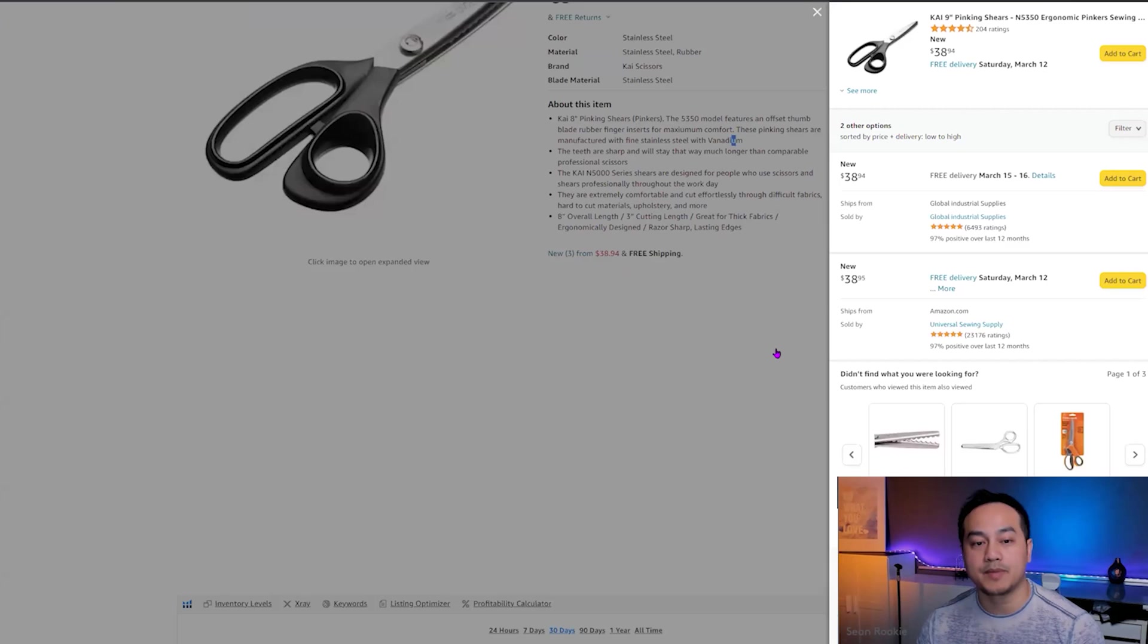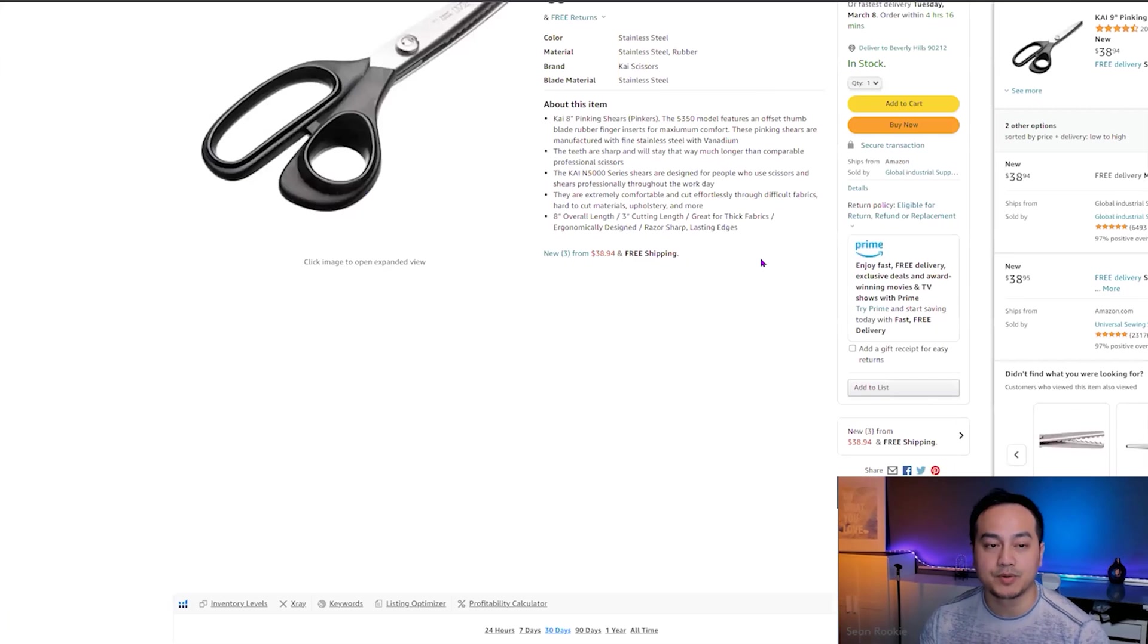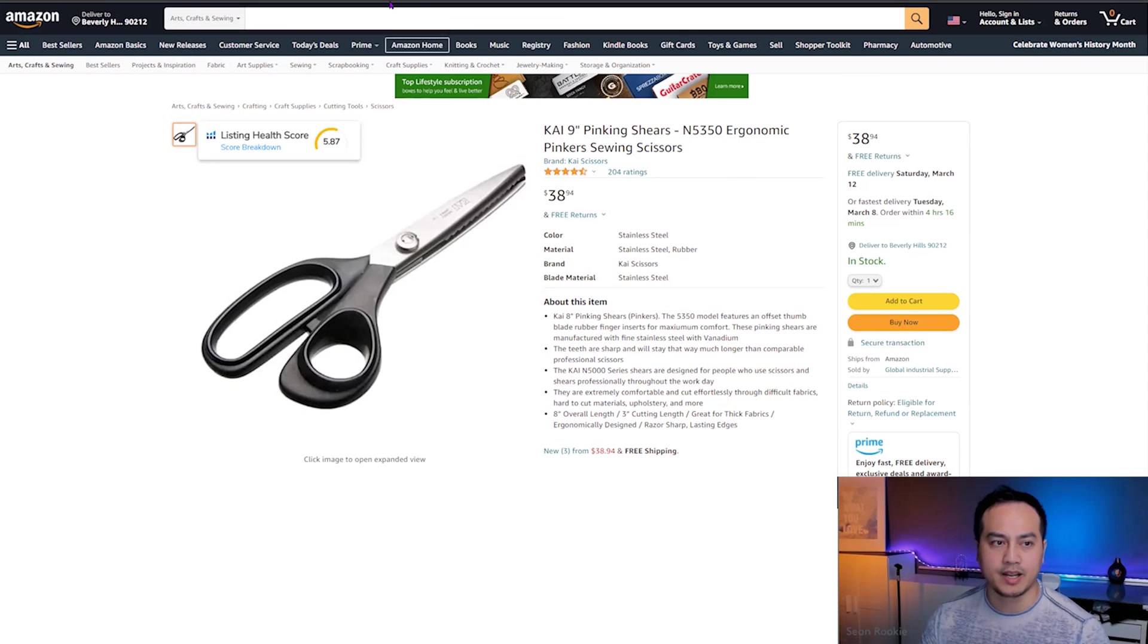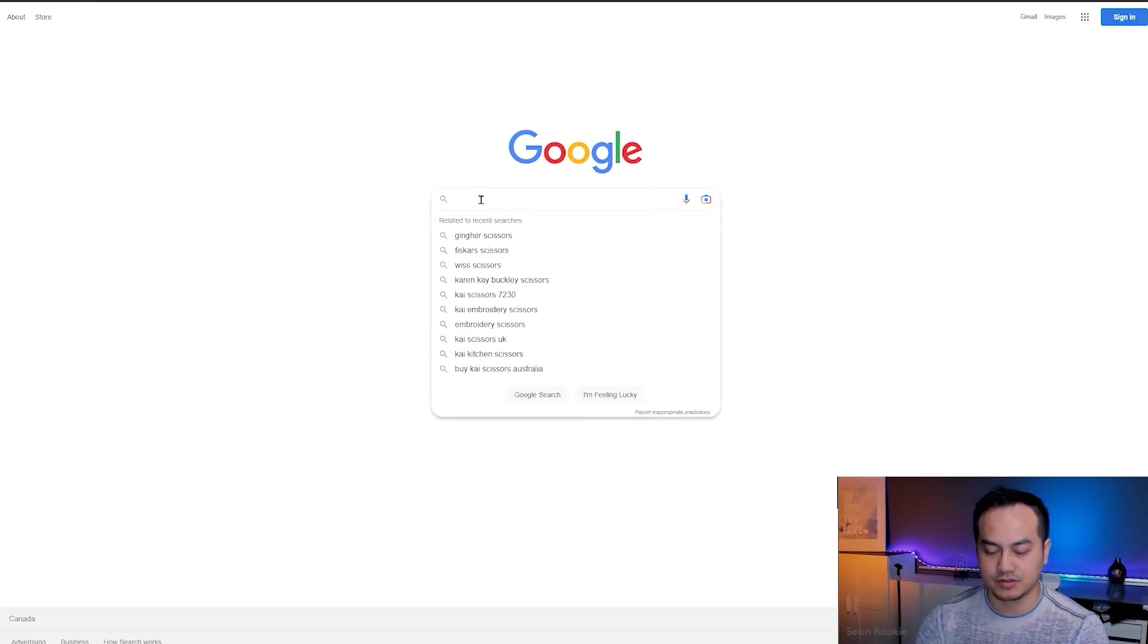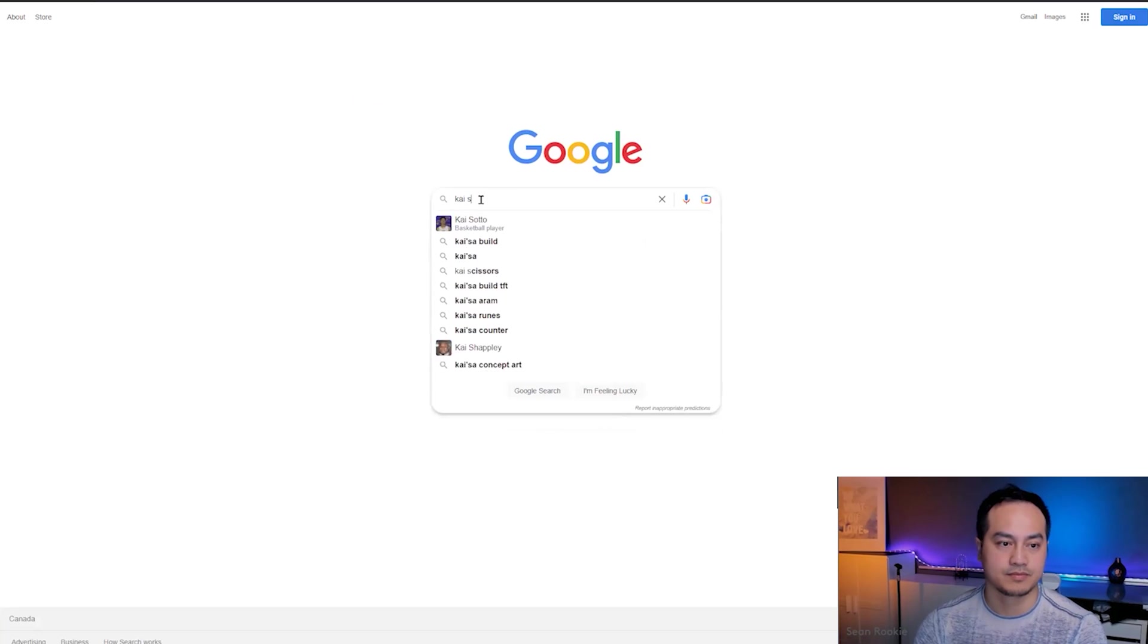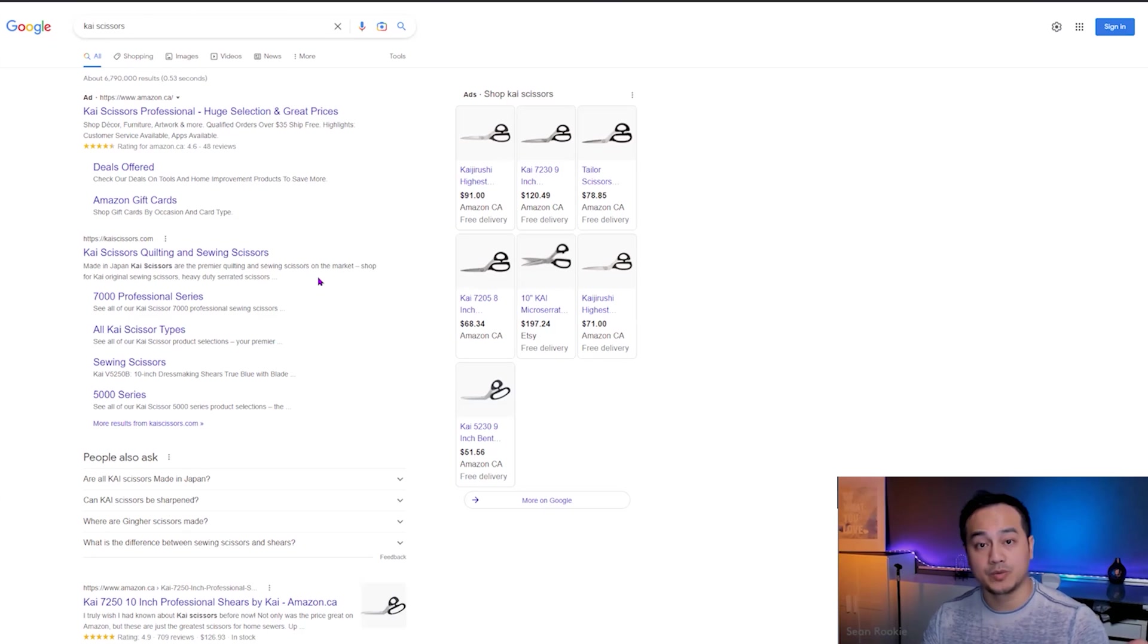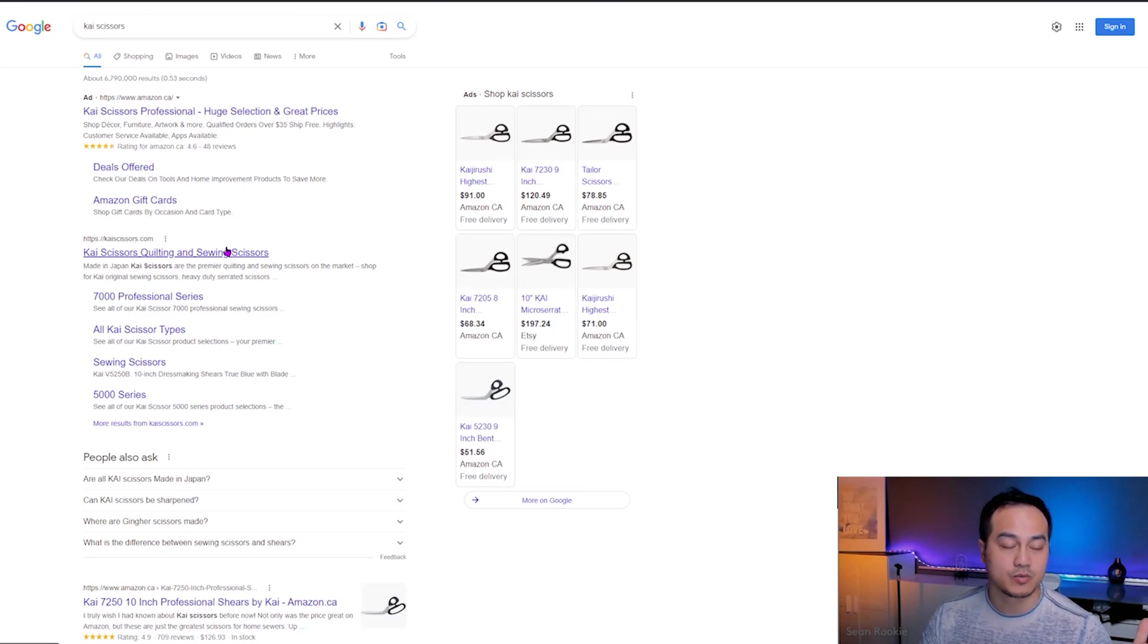Alright. So let's jump back to our example with Kai Scissors. It's easy. We're just going to Google the brand name Kai Scissors. So right away, we see that they have a website. Let's click on the website.